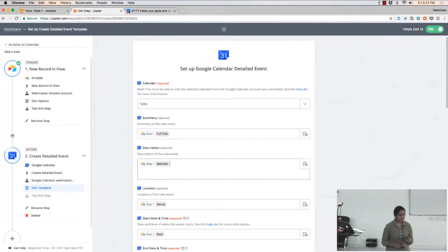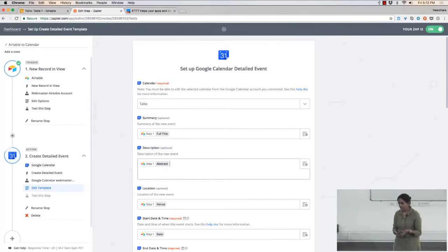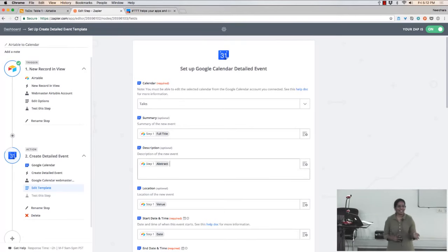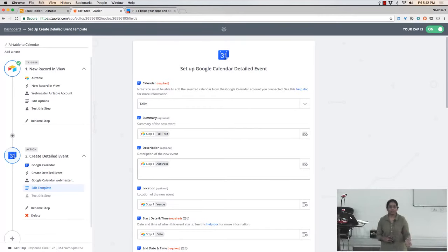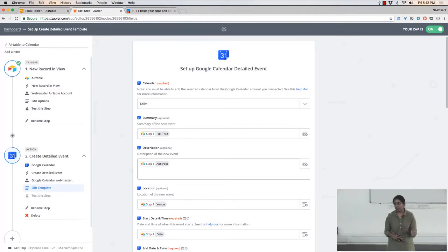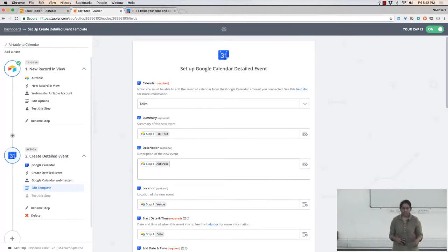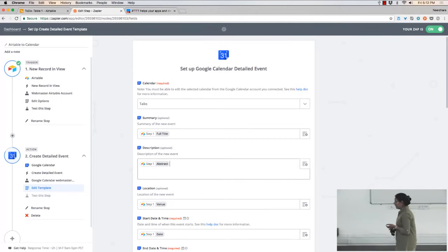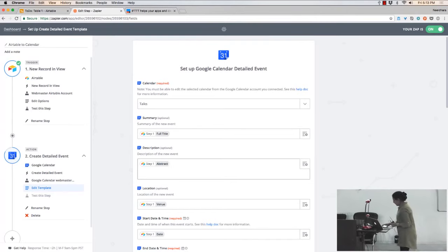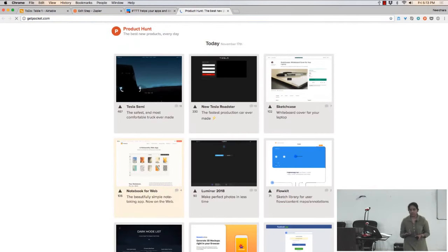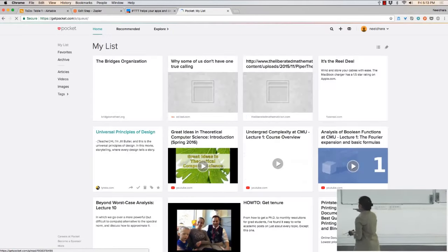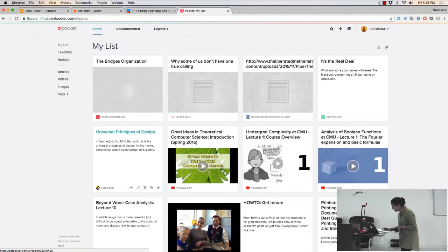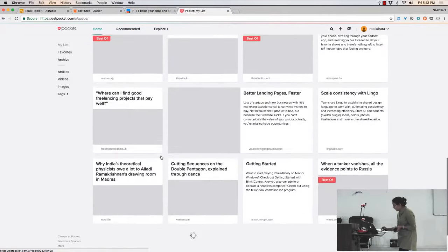One small way I use IFTTT: I often share links to interesting things with my parents and friends. I would typically copy the link, open a new Gmail window, paste it, and mail it to everyone. Now I don't do that. I use a third-party bookmarking service called Pocket — it lets you save articles to read later. It's like bookmarks on your web browser but saves to the cloud.